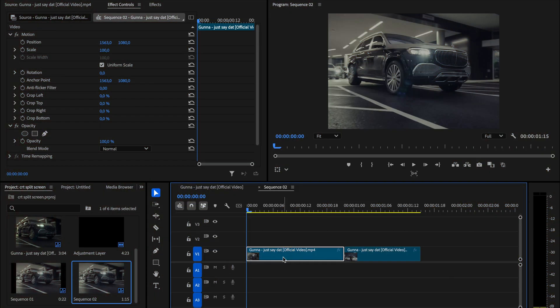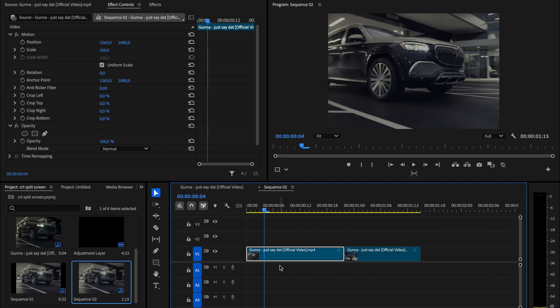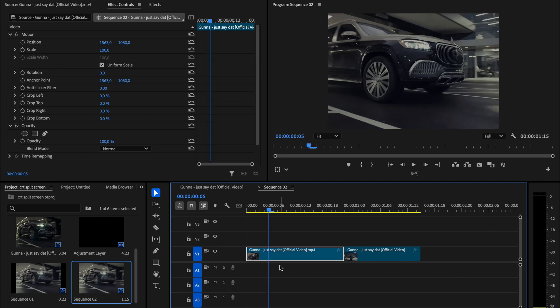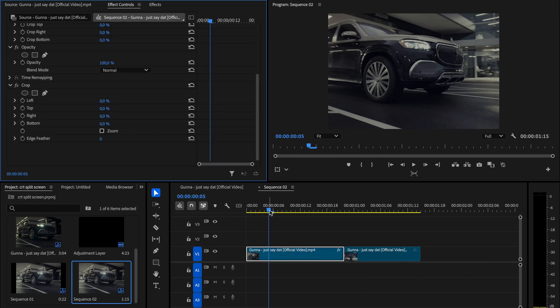First, line up your two clips on the timeline and move 5 frames forward on the first one. In the effect controls panel, set a keyframe for position. Then go to the effects panel, search for the crop effect and drag it onto the clip.